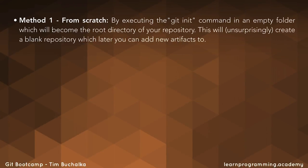The first method, method one, is from scratch. By executing the git init command in an empty folder which will become the root directory of your repository, this will unsurprisingly create a blank repository which later you can add new artifacts to.